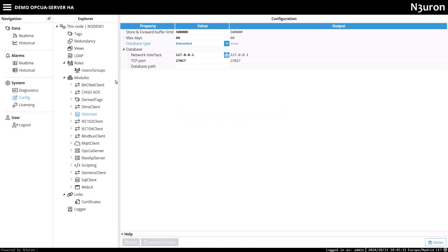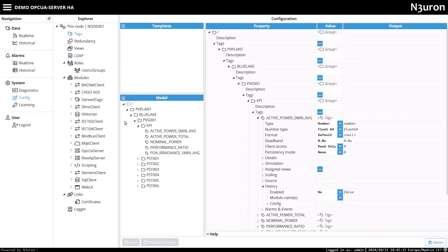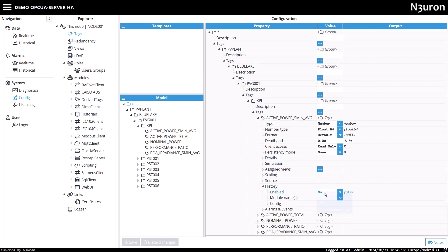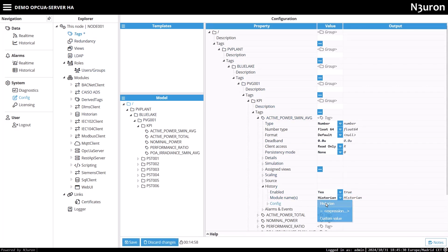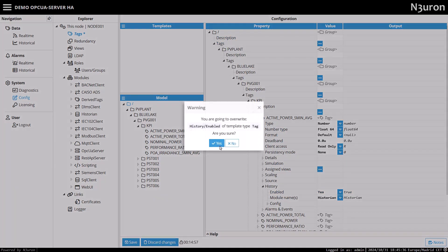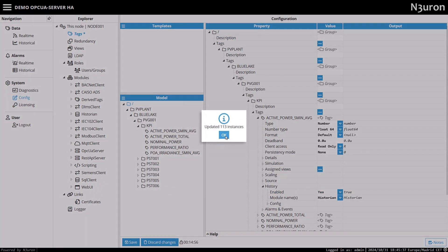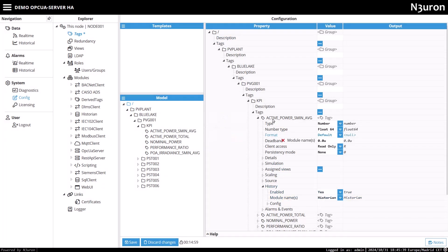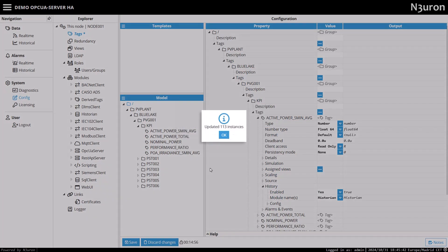Now, go to the Tags configuration section and select the root folder. Expand the folder to locate the first tag, enable the Historian for this tag, and select the newly created Historian module from the drop-down menu. Once this is done, use the drag and drop feature to apply this setting to the remaining tags automatically.